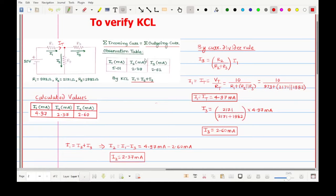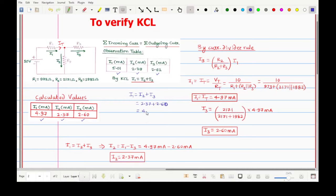Comparing calculated values with the observation table: I1 was 5.01 mA practically and 4.97 mA theoretically — almost the same. I2 was 2.39 mA experimentally and 2.37 mA theoretically. I3 was 2.62 mA experimentally and 2.60 mA theoretically. Both experimental and theoretical results are almost identical. As per the KCL equation, I2 plus I3 equals 4.97 milliamperes, which equals I1 — verifying Kirchhoff's Current Law.